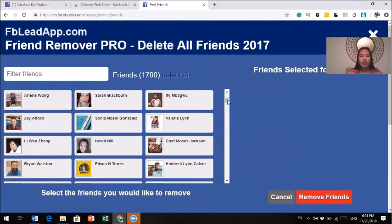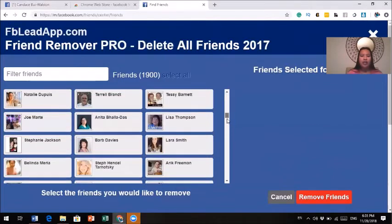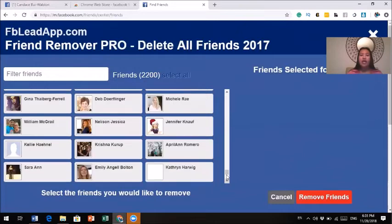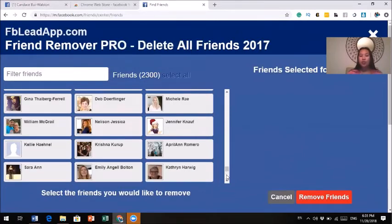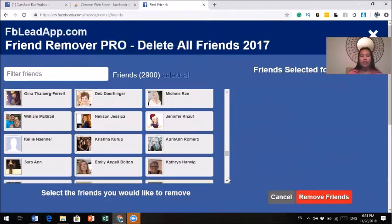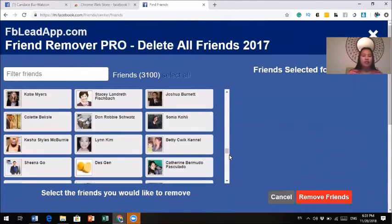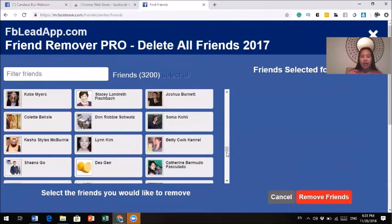As your list keeps going and you scroll down, the people at the bottom of the list are the people you don't talk to, you're not engaging with, or they're not engaging with you. You guys don't interact anymore — it could be because they are inactive, or you've just never actively engaged with each other, and so they end up at the bottom of the list.